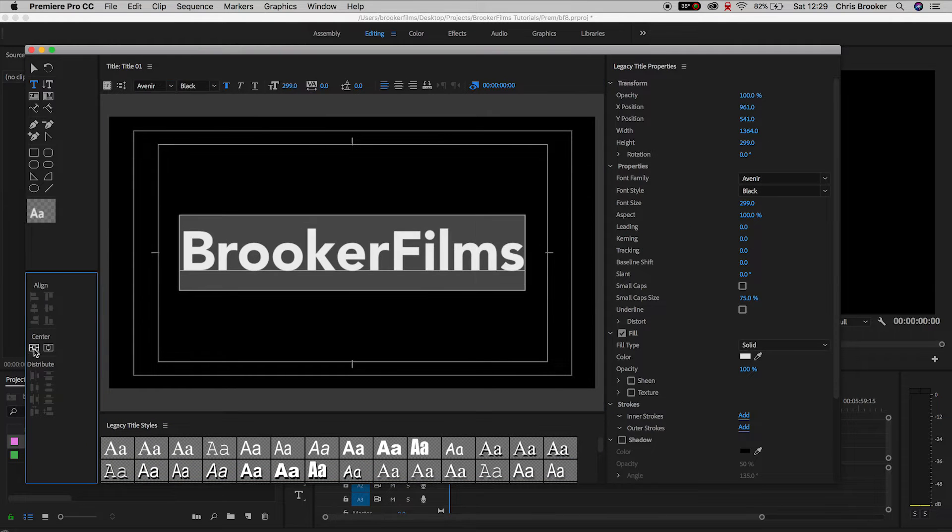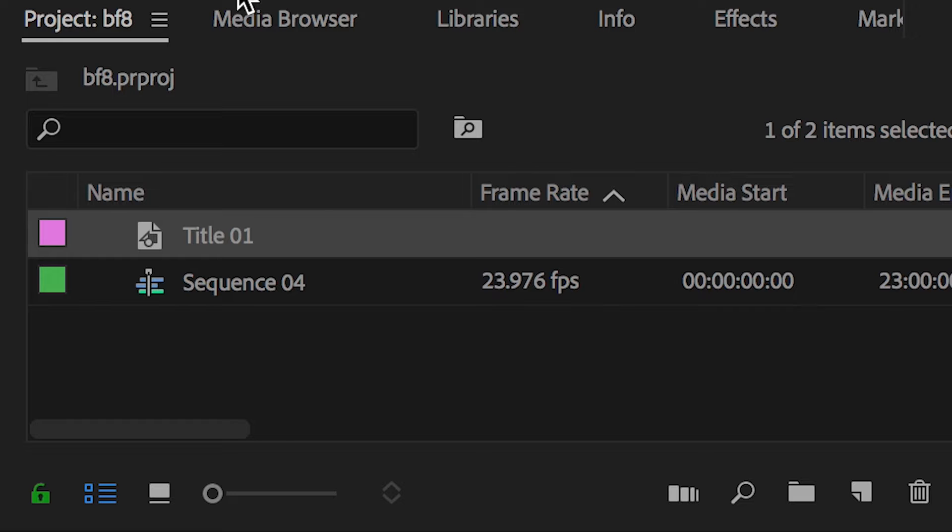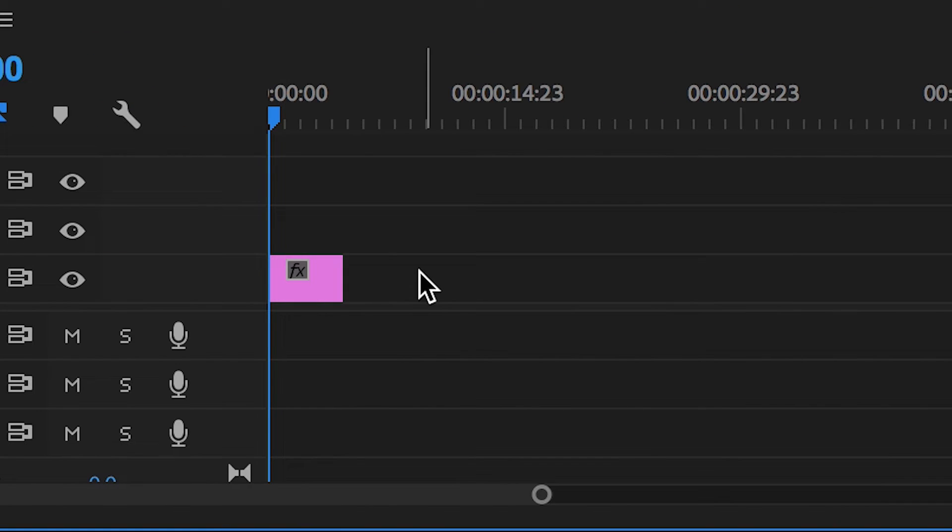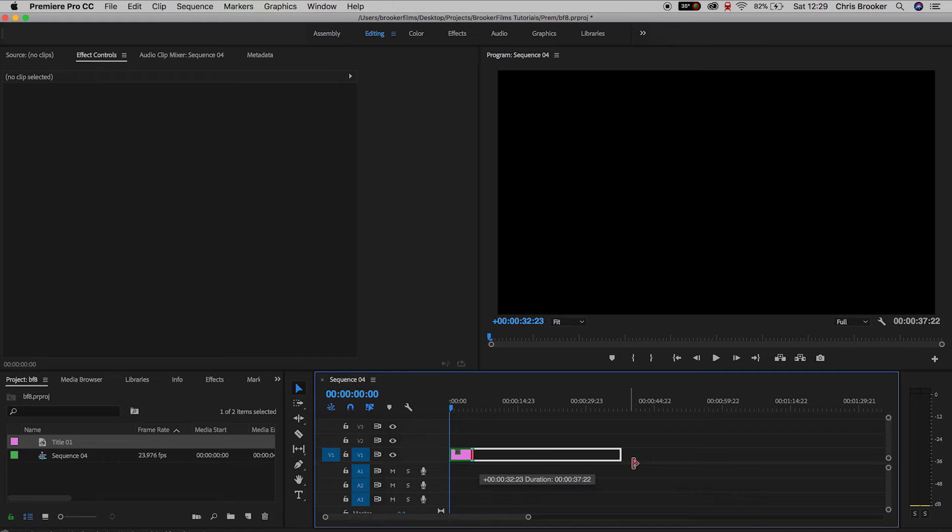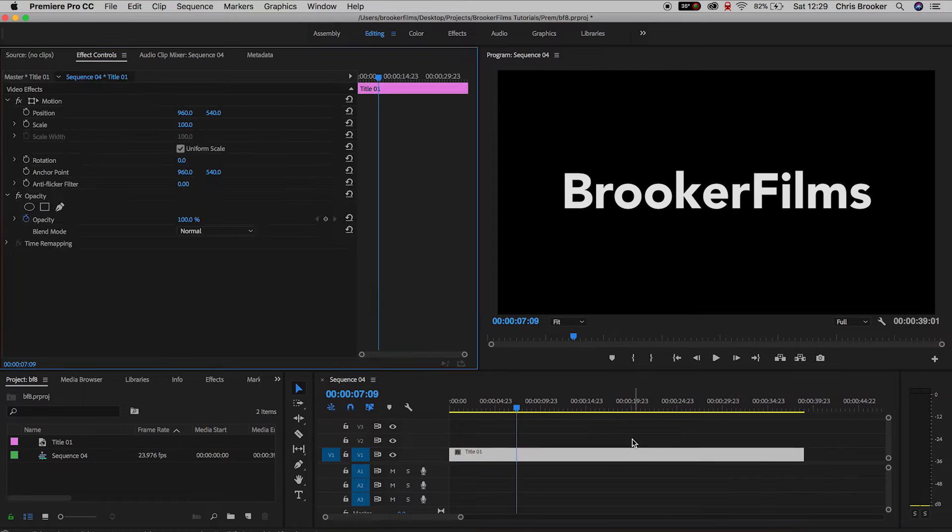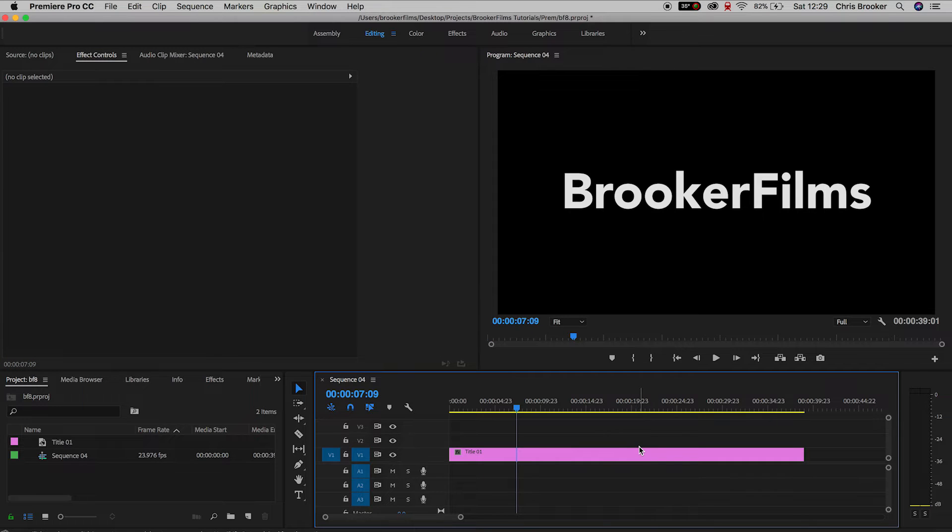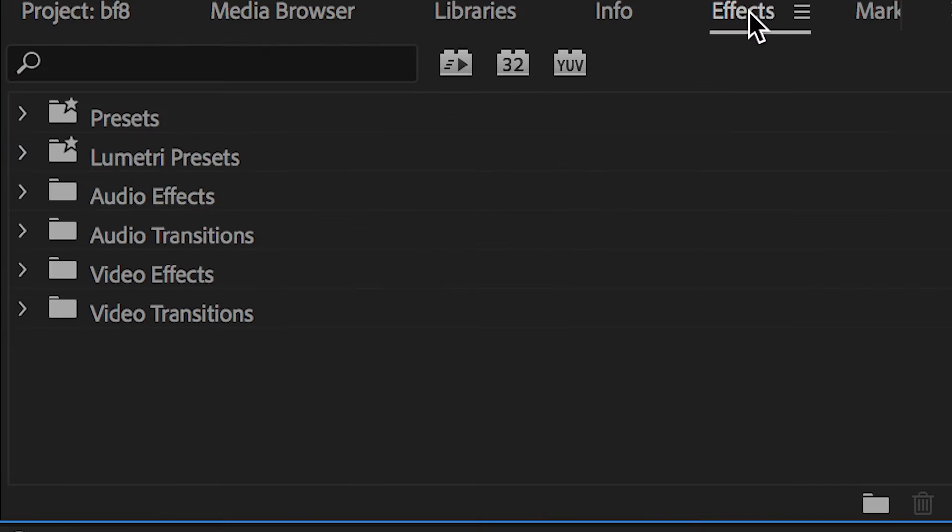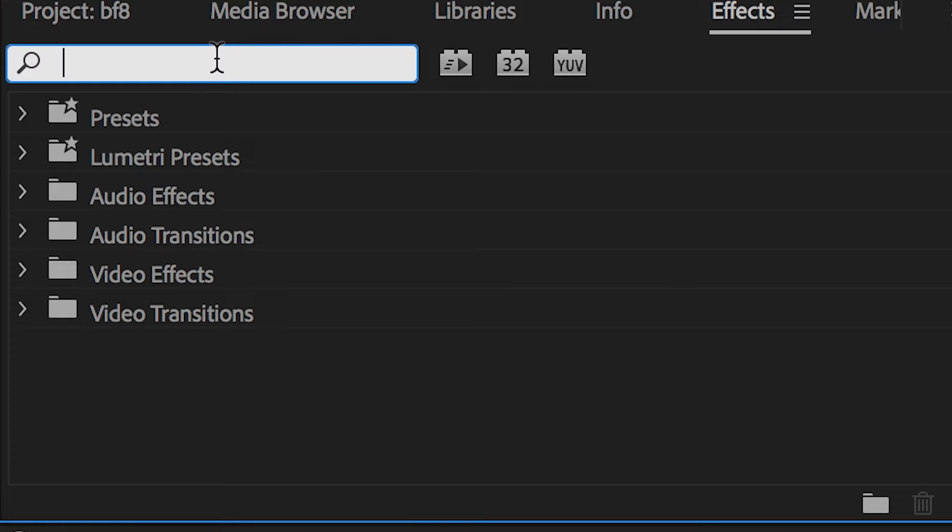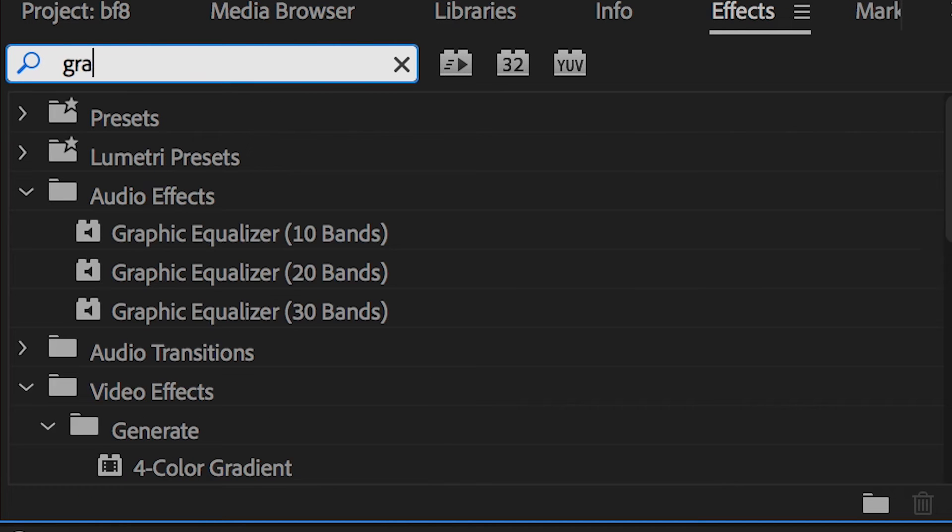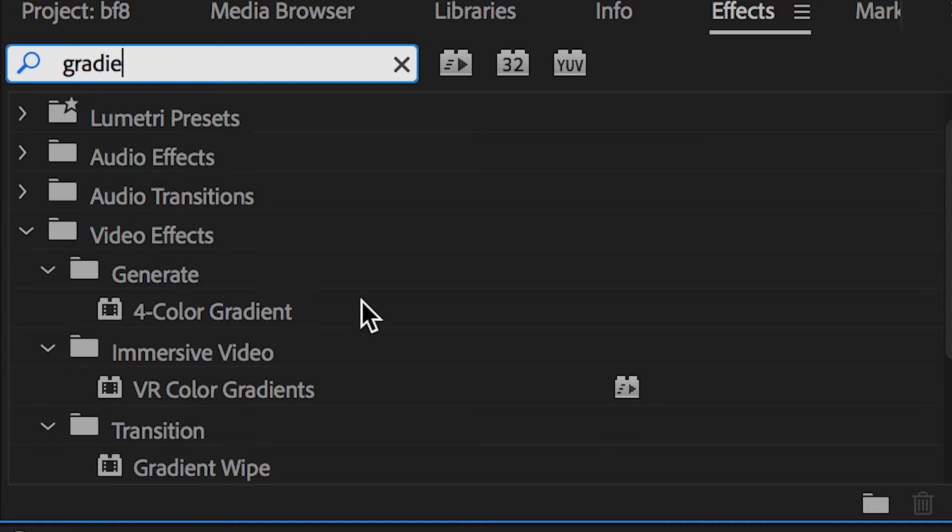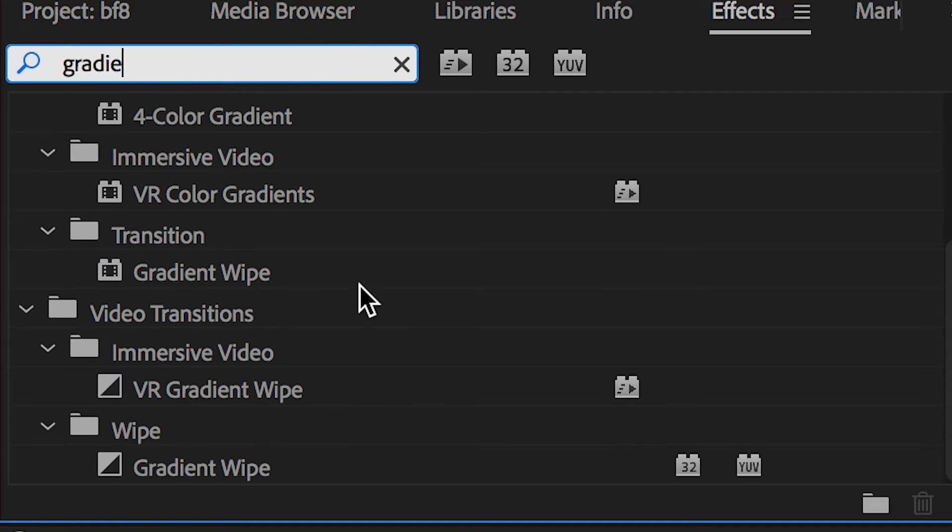Once you're happy with that, exit the title window and drag this new title onto your composition. From here, go over to the effects tab on the left and search for gradients. When you find four color gradients, drag it onto your text layer.